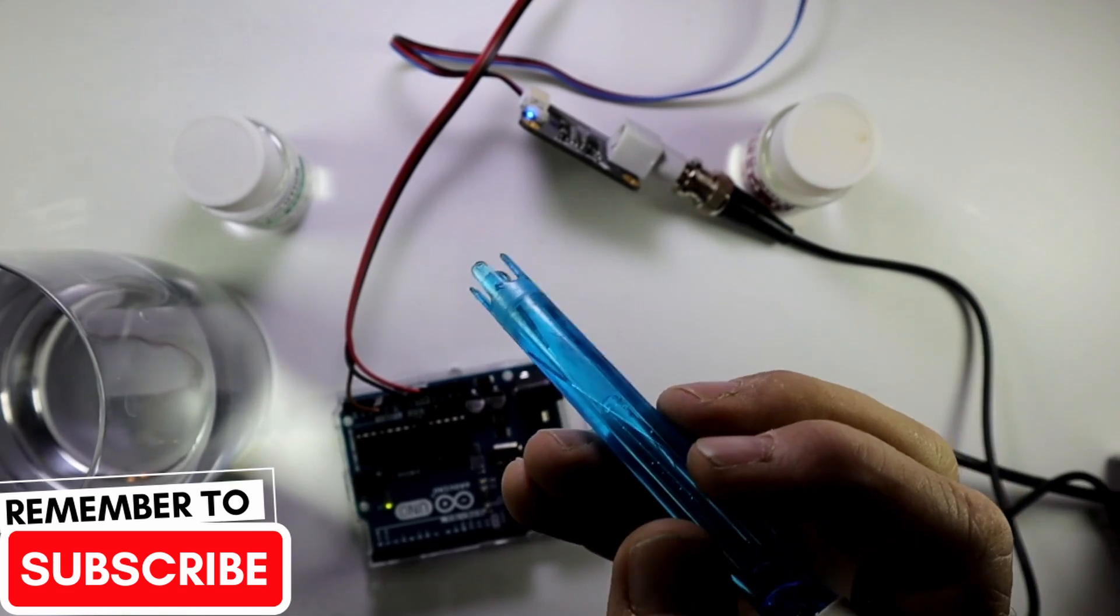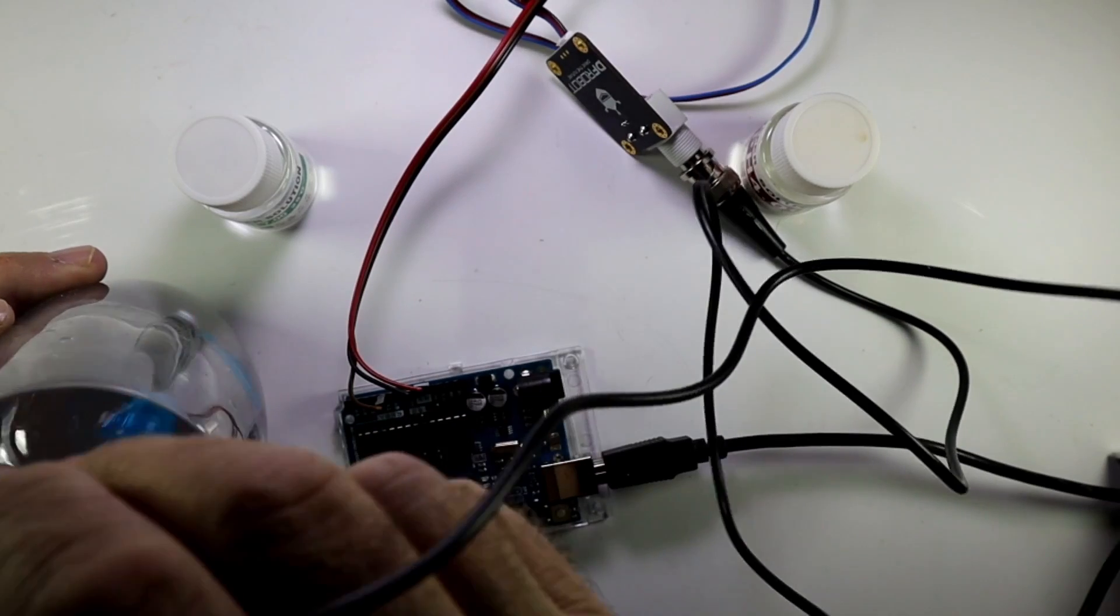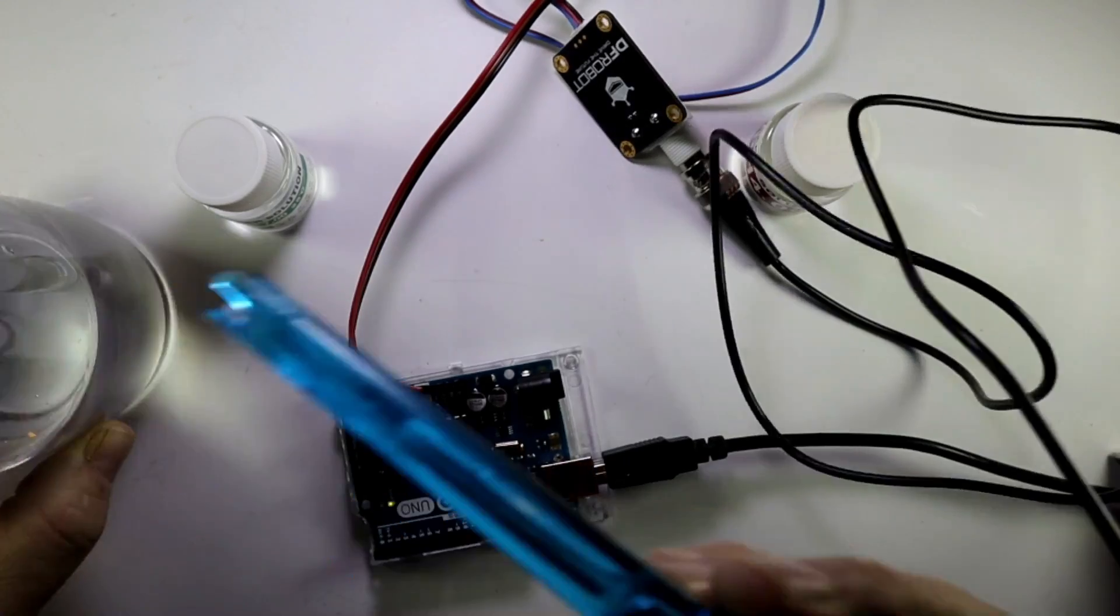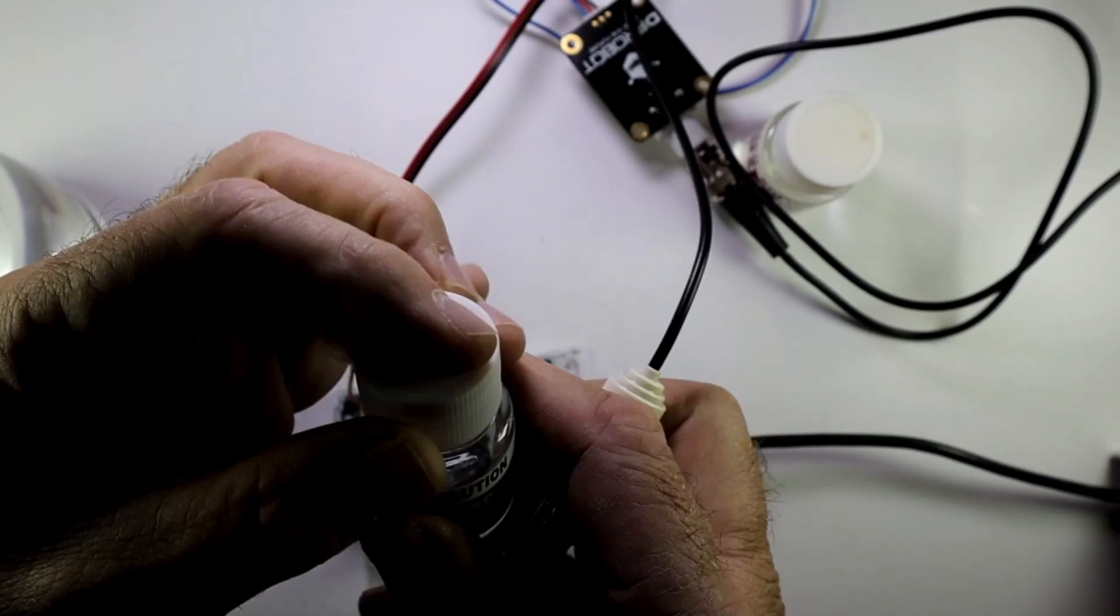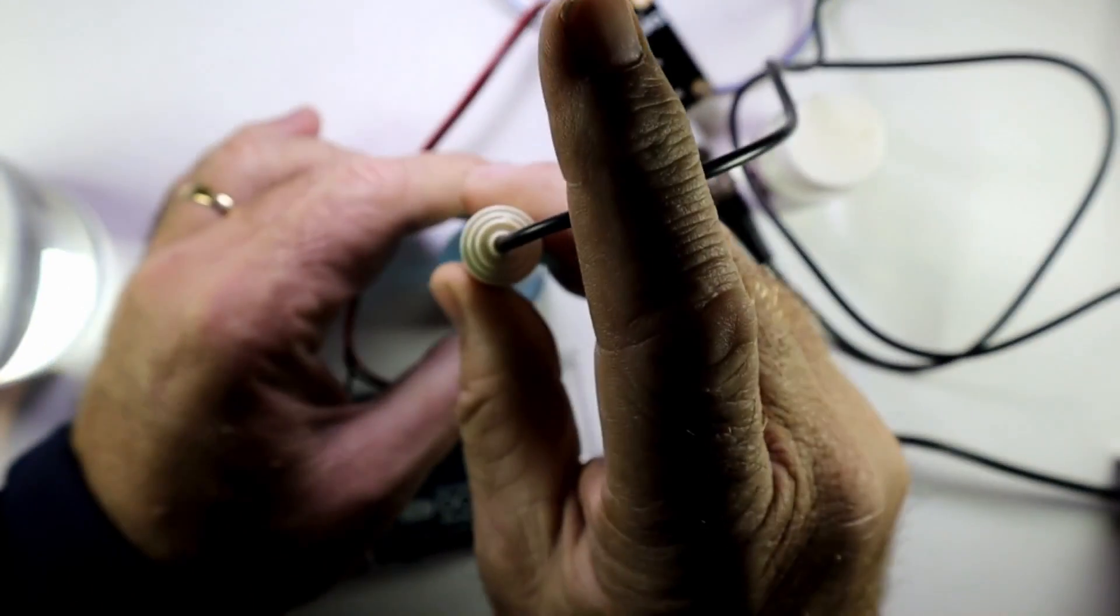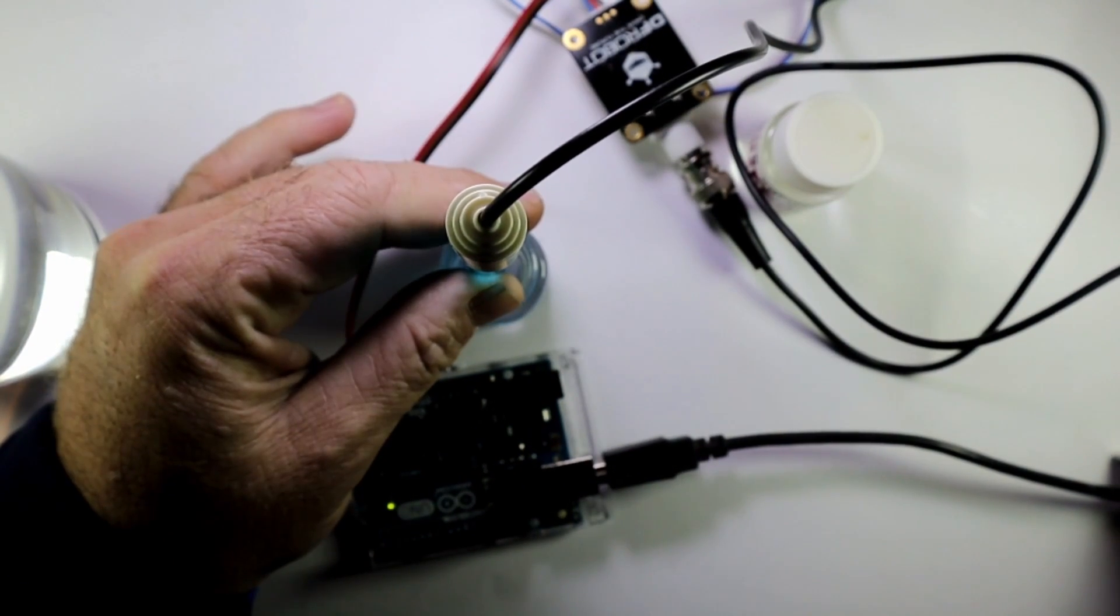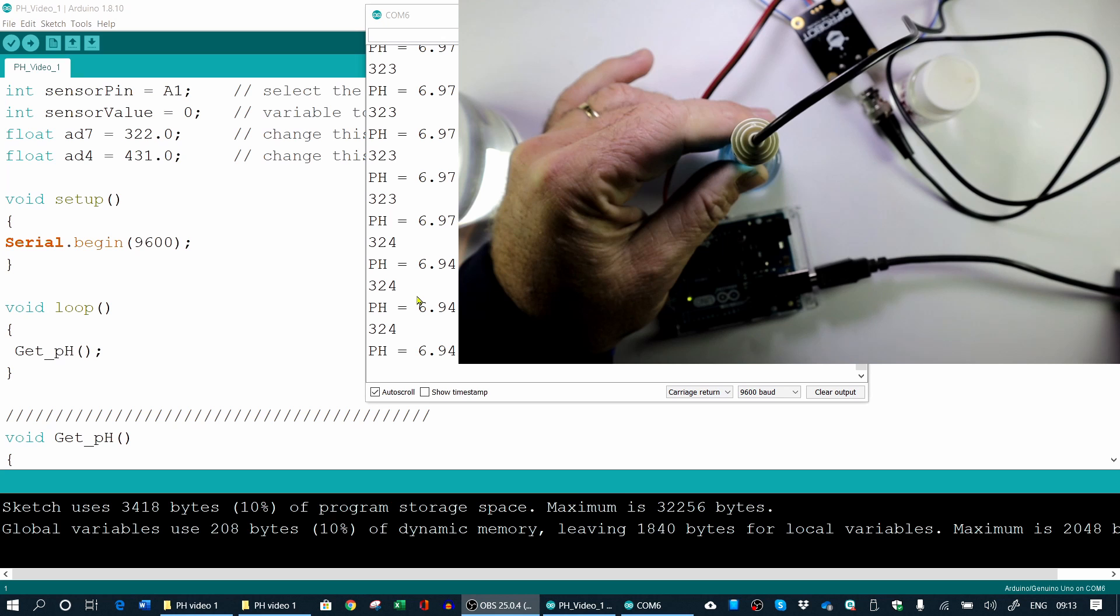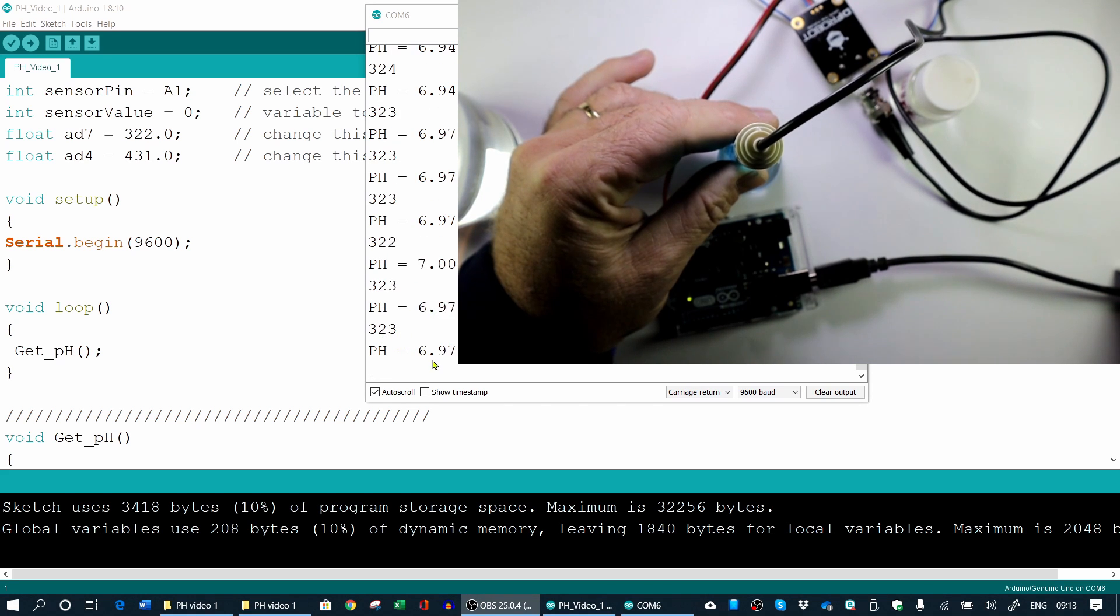Then you rinse your probe in clean water. Shake it off a little bit. Then we can take our seven buffer. And we put our probe in there. And I'm just going to hold it there. So now you can still see. You can see the measurements going on. So it's supposed to be seven at the moment. So I'm going to change my value now. There you can see it's seven.